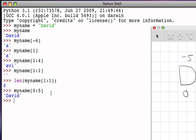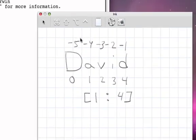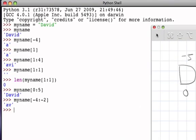We can also use the slice operator with negative positions. For example, my_name[-4:-2] means starting at negative four, which is the 'a', up to but not including negative two, which is the 'i'. So we get 'a' and 'v' as that substring.